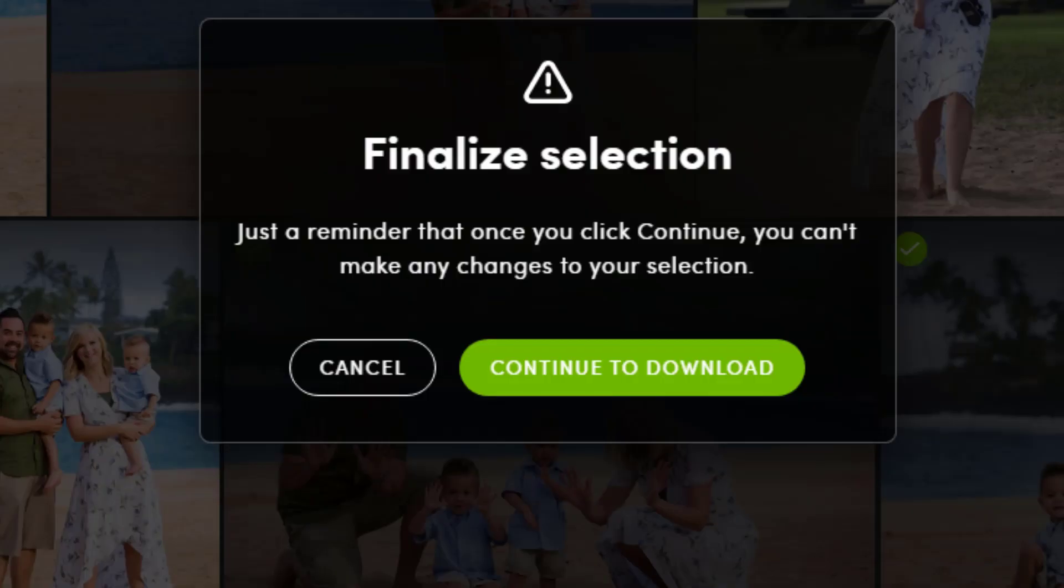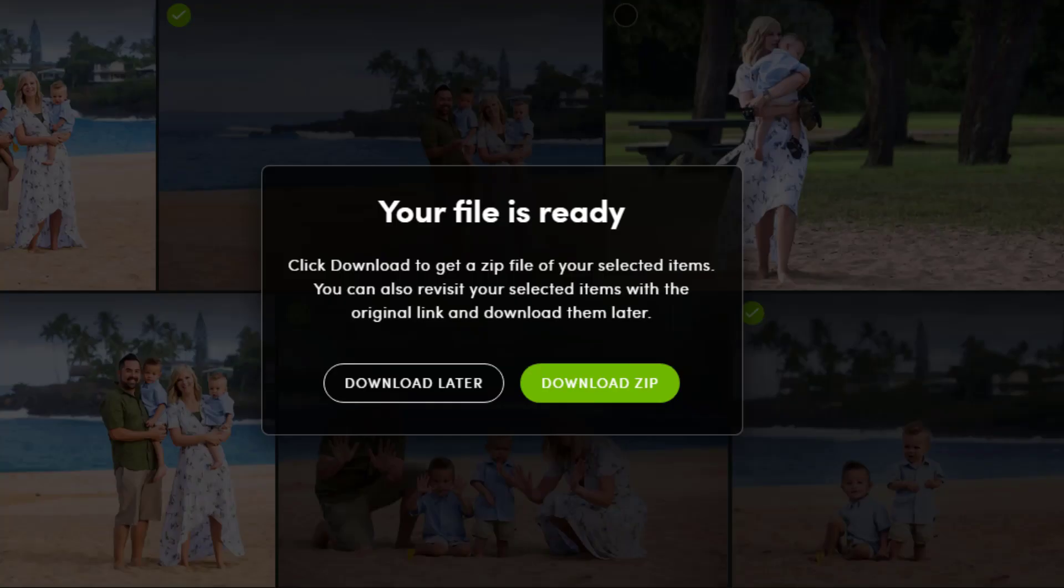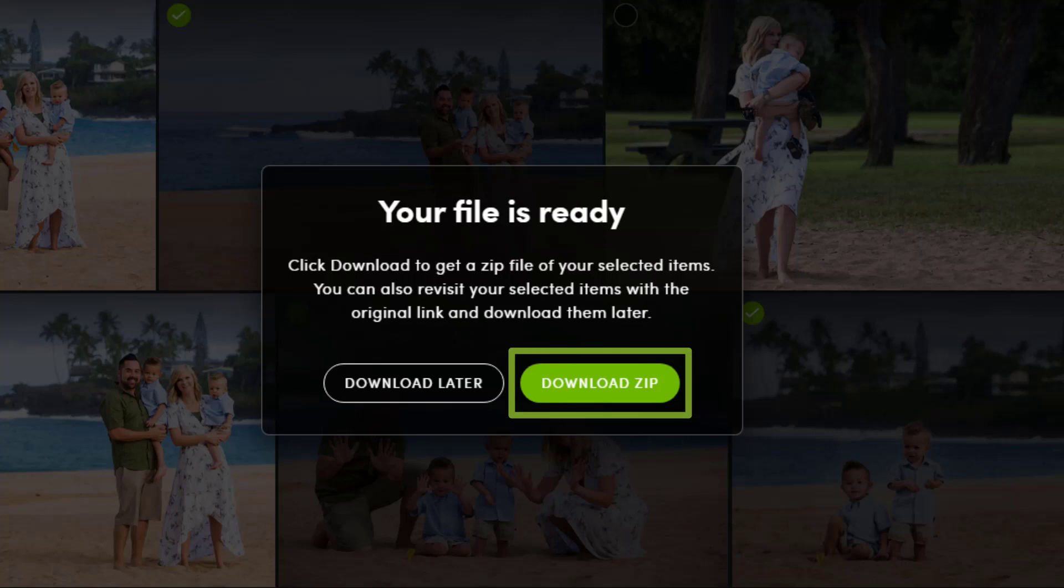After selecting the photos and clicking the download button, your client will be asked to finalize their selection. Instantly download the selected images by clicking the download zip button.